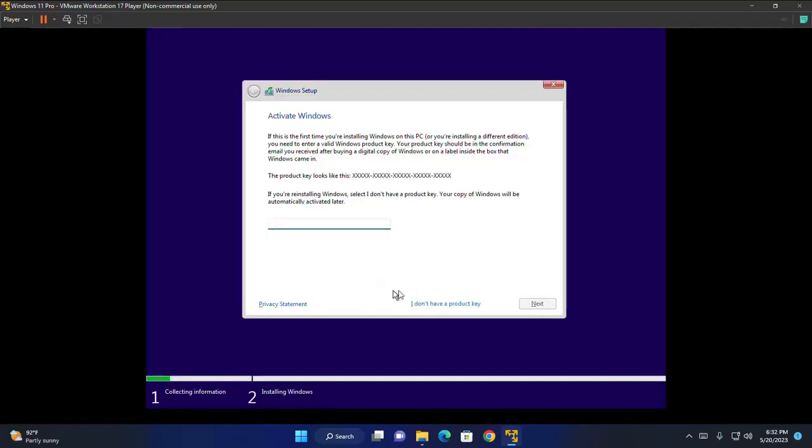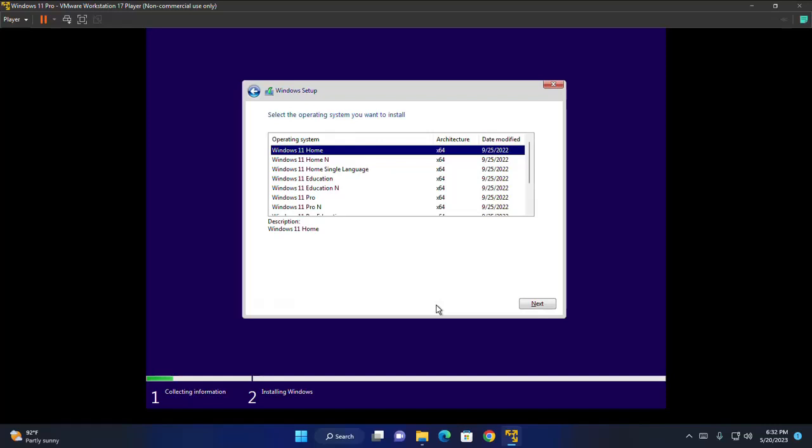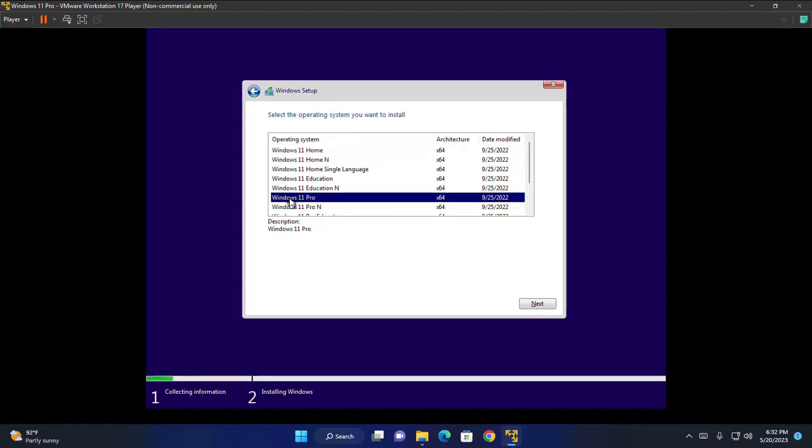If you don't have a product key, click on this button. I don't have a product key. Now select the operating system edition to install. I am going to install Windows 11 professional edition and then click on next.